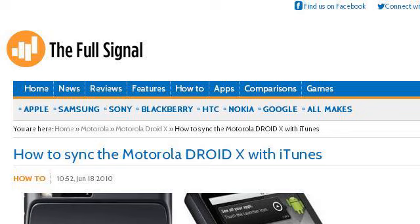The most helpful site to learn about how to get music on the Droid X with the iTunes agent is www.thefullsignal.com — specifically the page titled 'How to sync the Motorola Droid X with iTunes.' Here's the link.